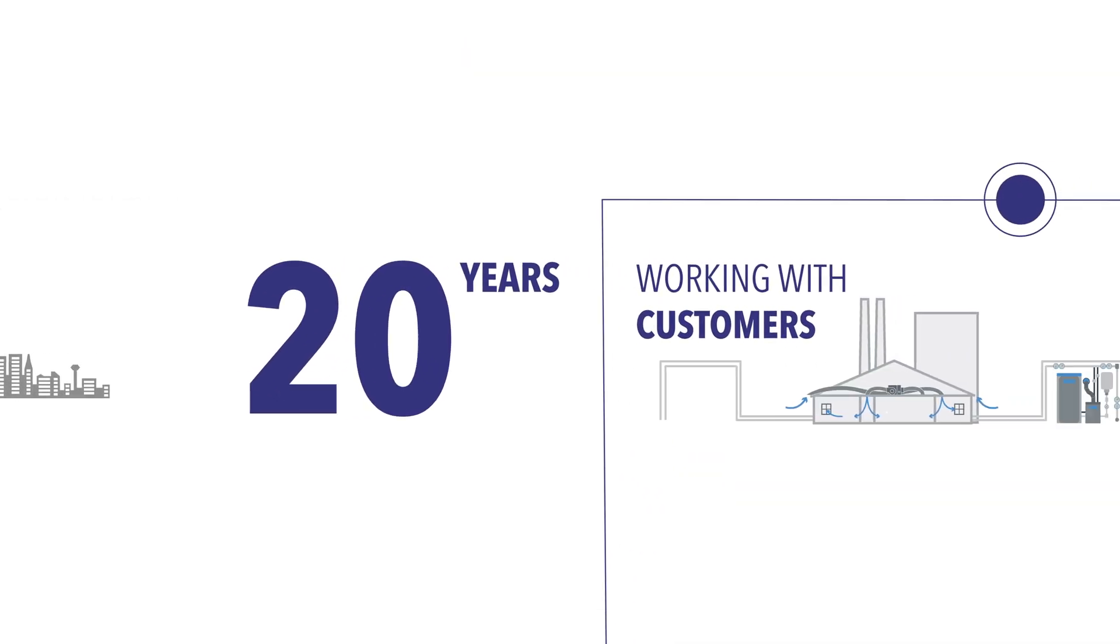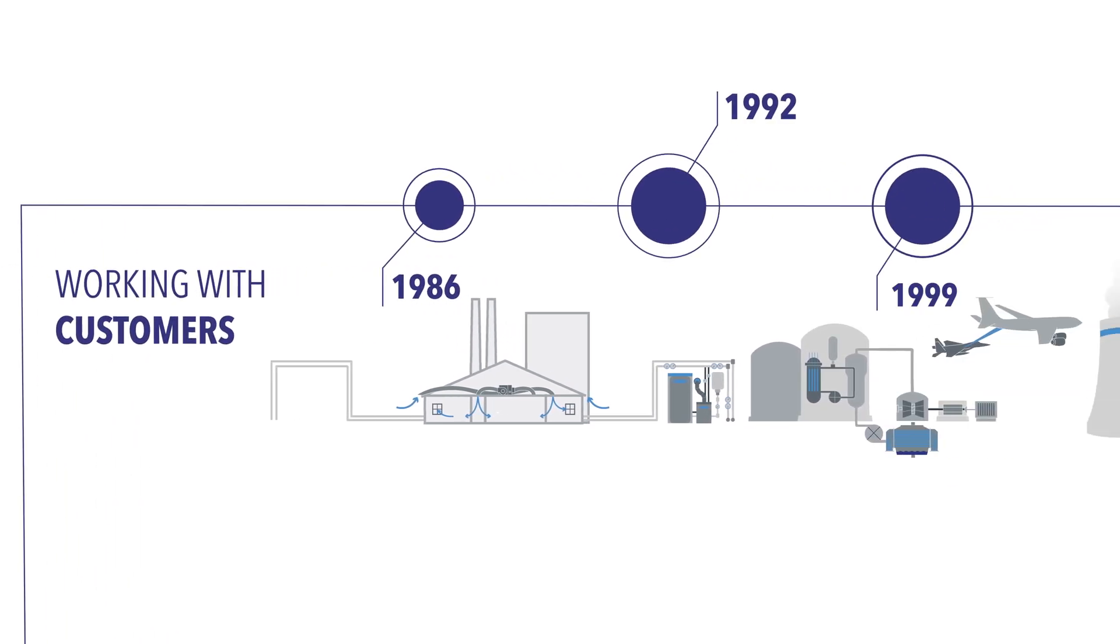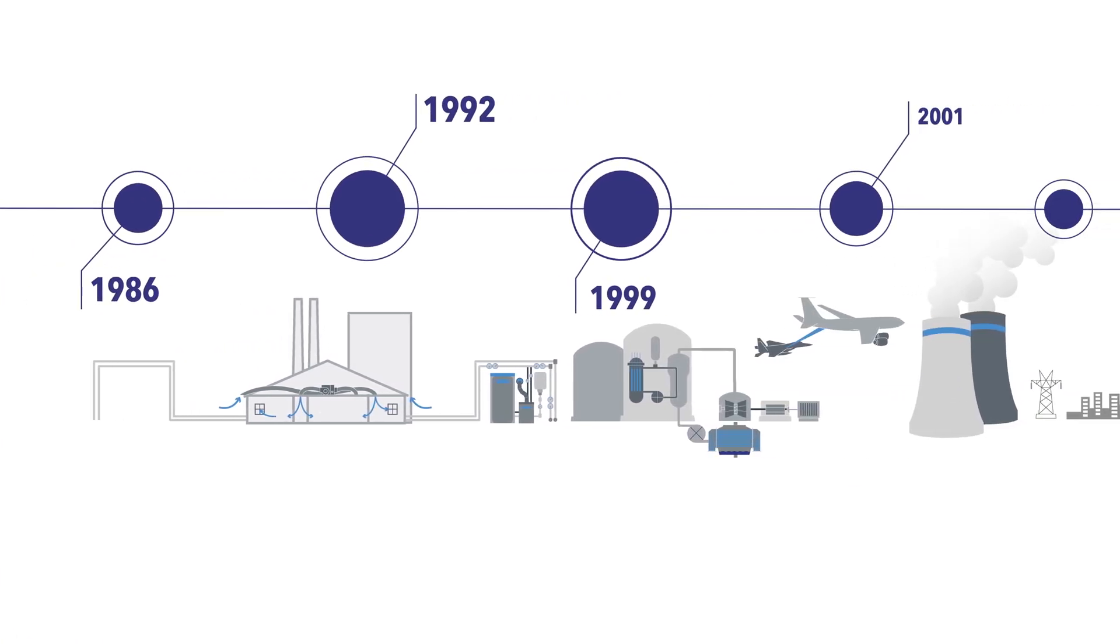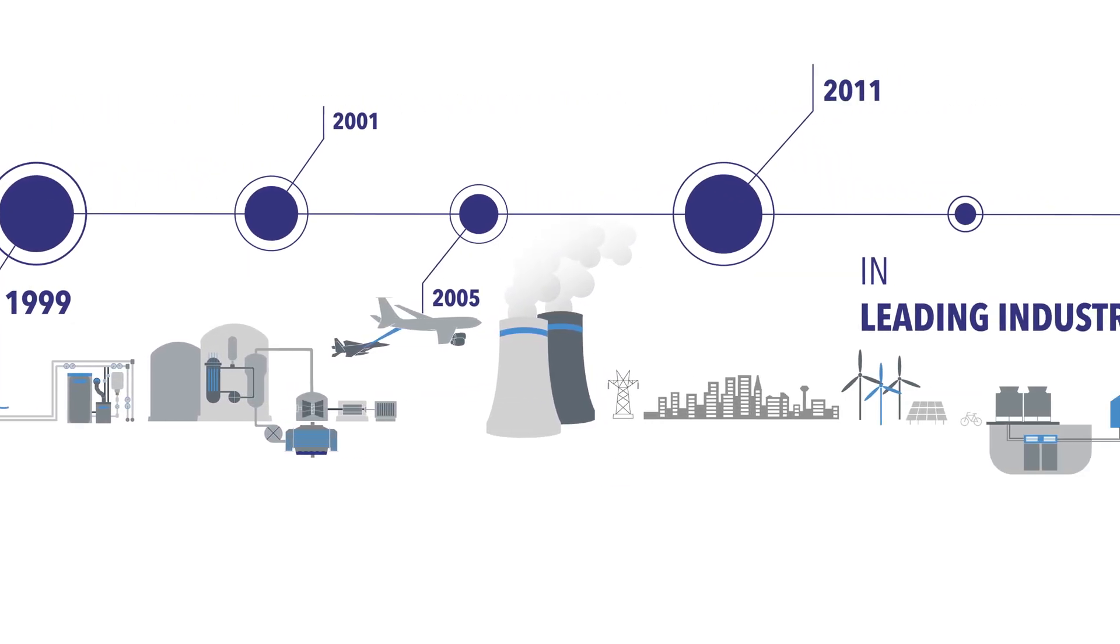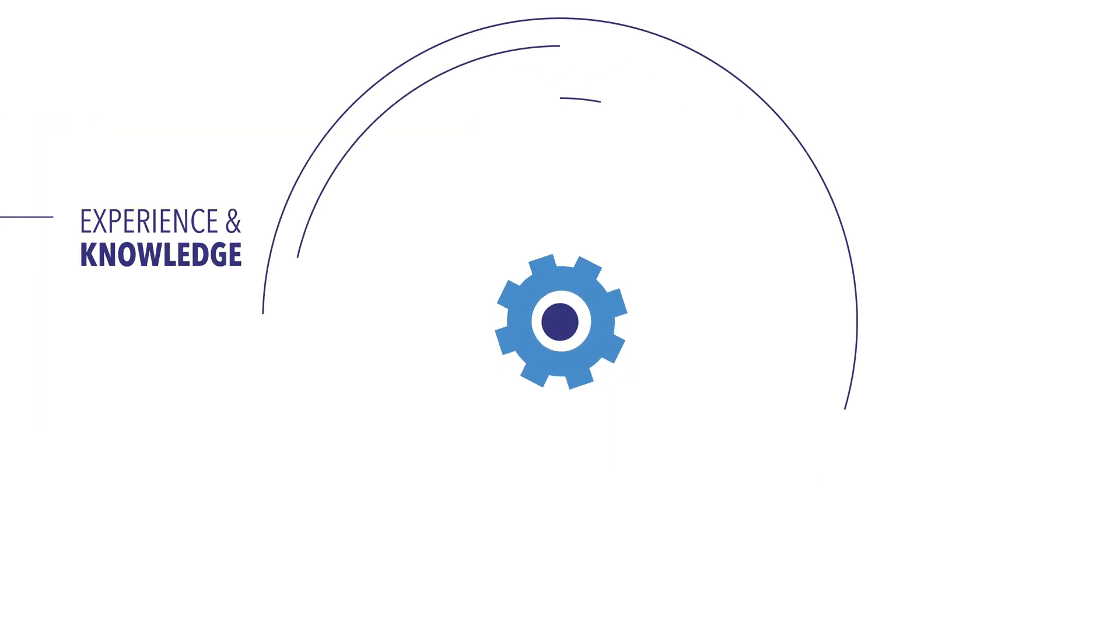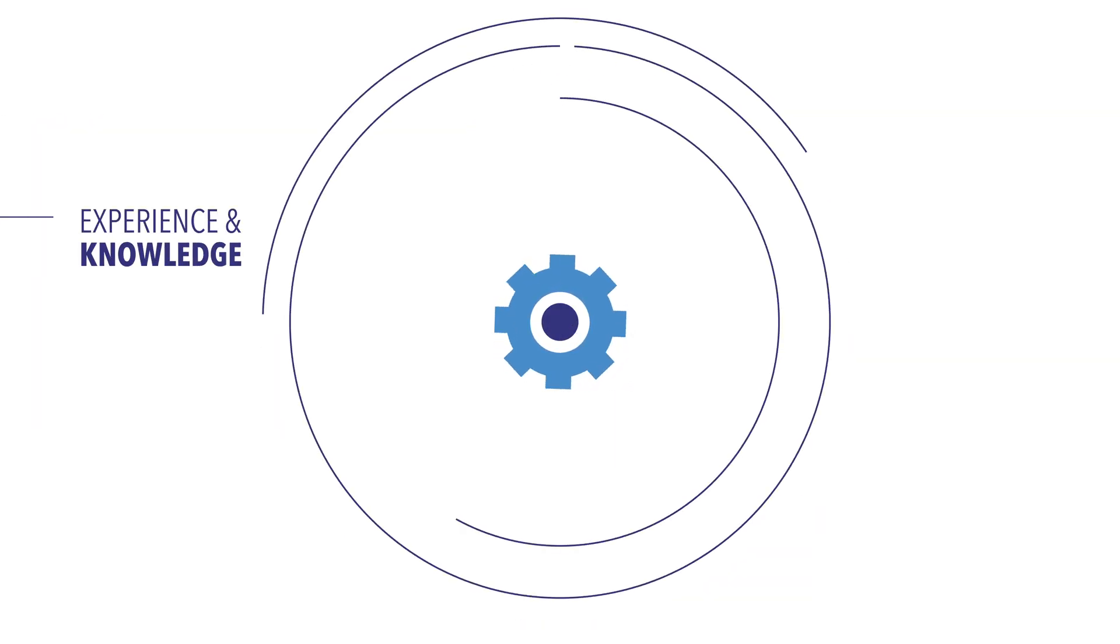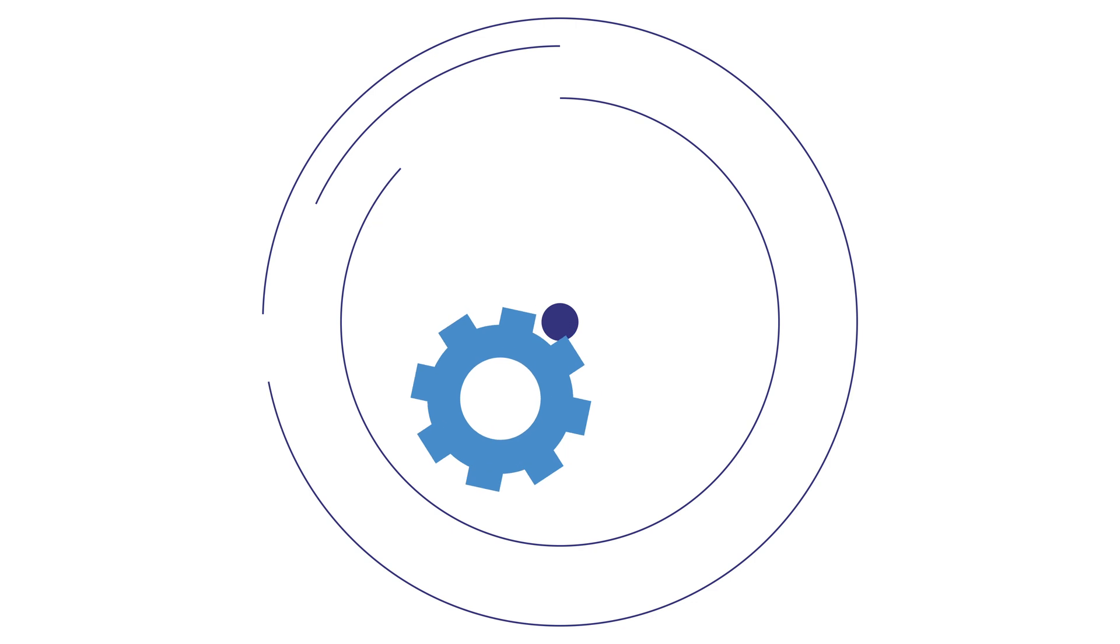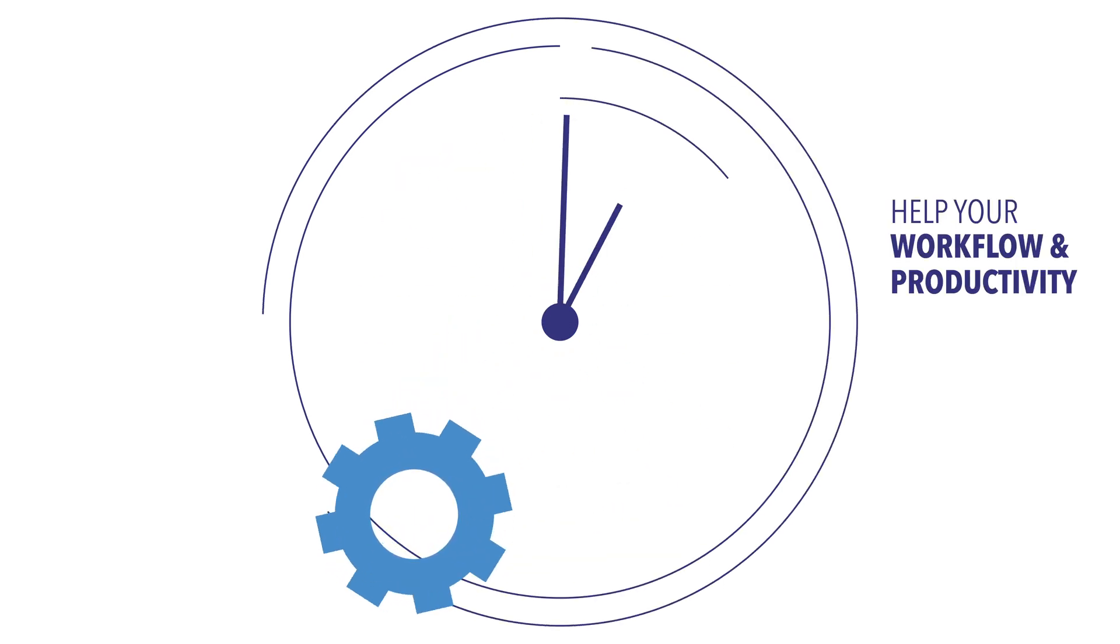Flownext has a proven track record of more than 20 years for working closely with our customers in leading industries. This experience and knowledge has been applied in developing our industry leading software to help your workflow and productivity.